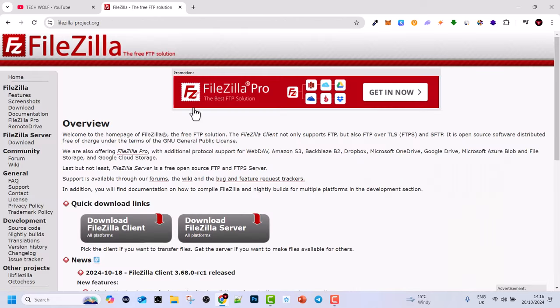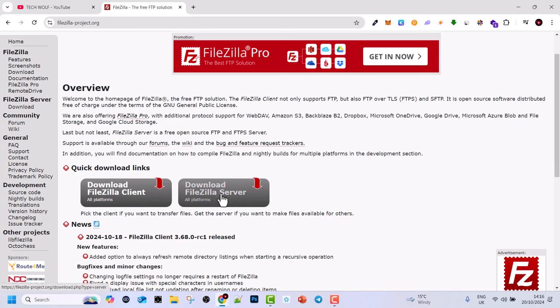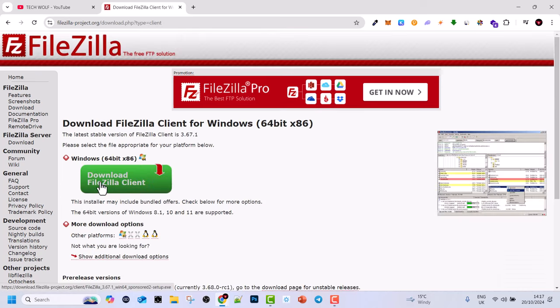Once you get to this page, you will see download FileZilla client and download FileZilla server. We need to download FileZilla client as this is the FTP client which is used to upload and download files from web servers. Click on this.